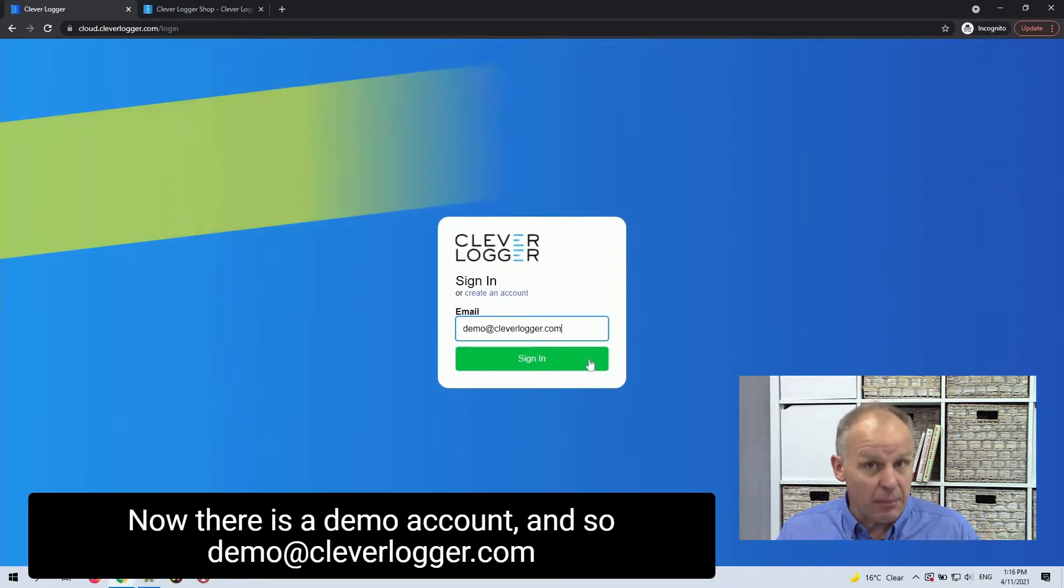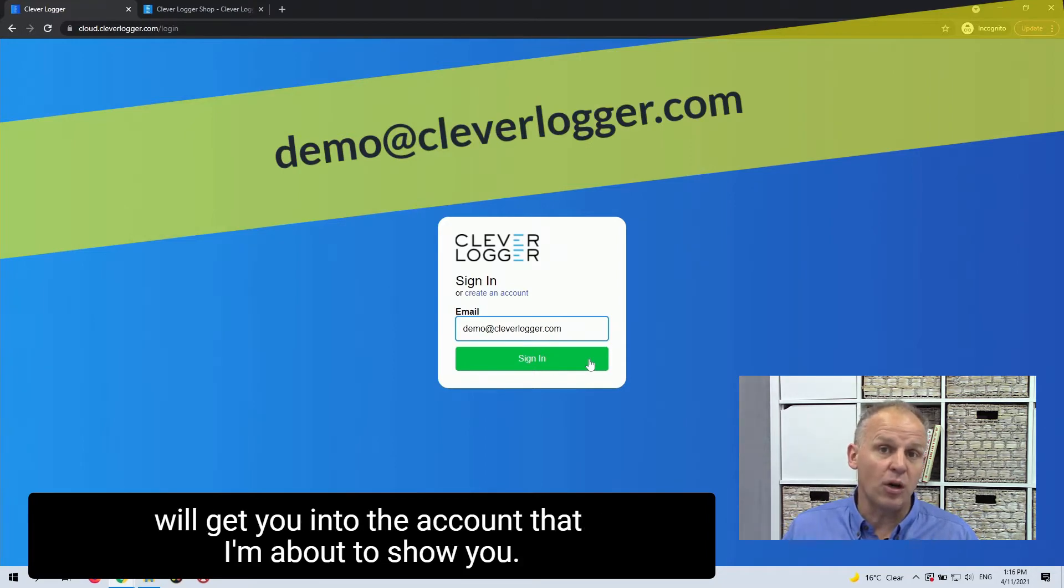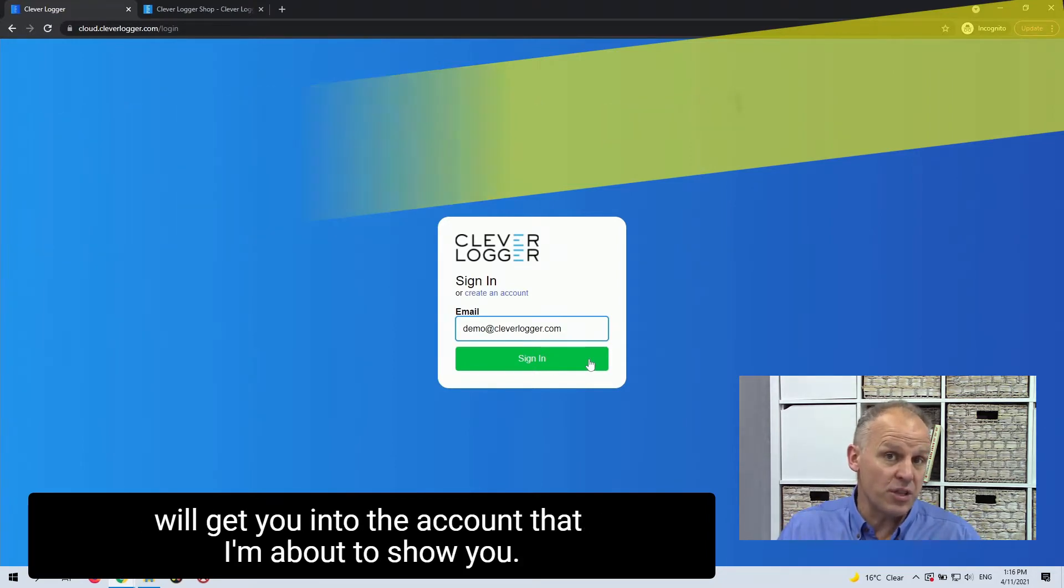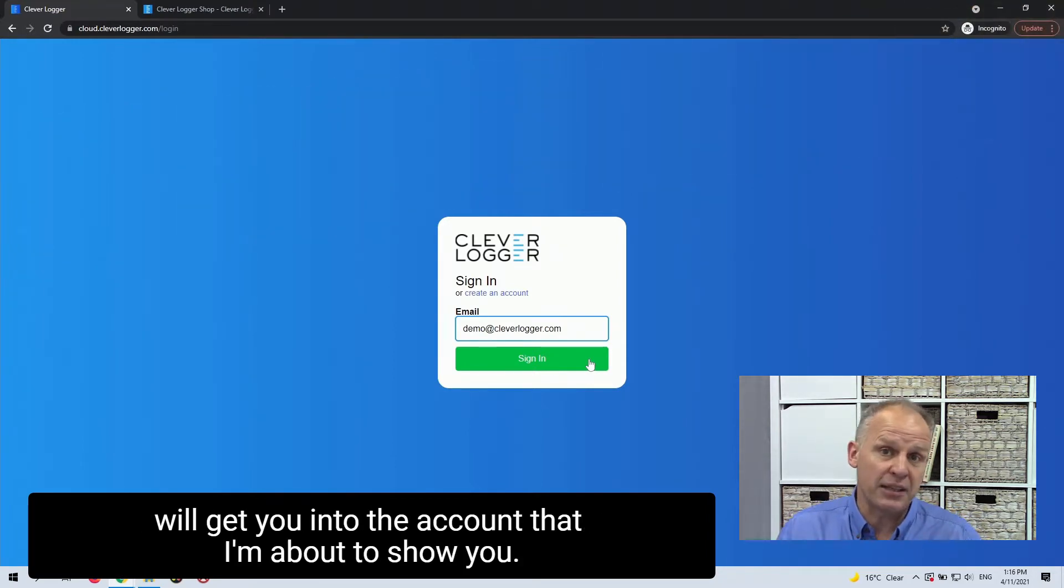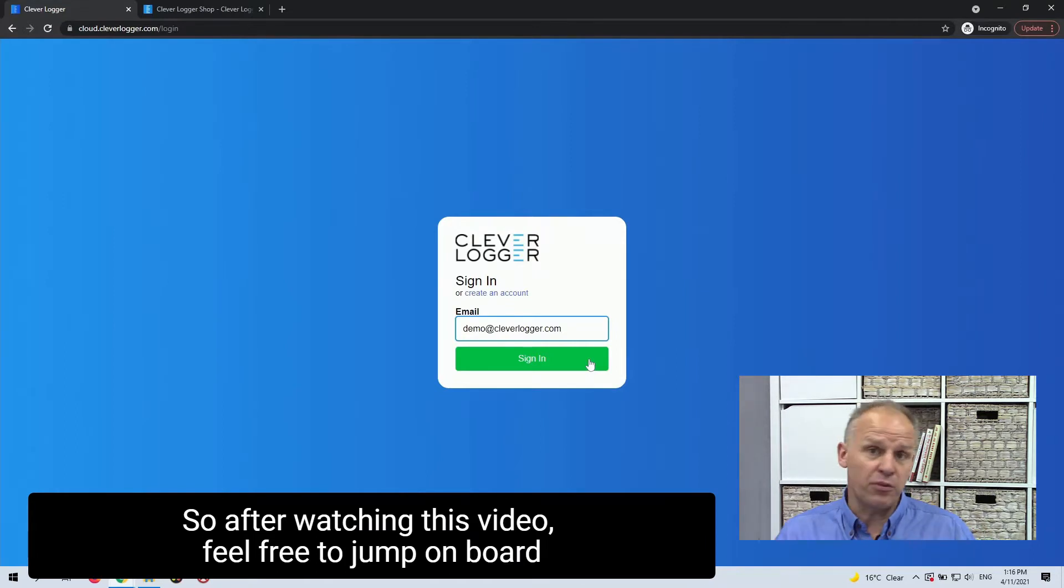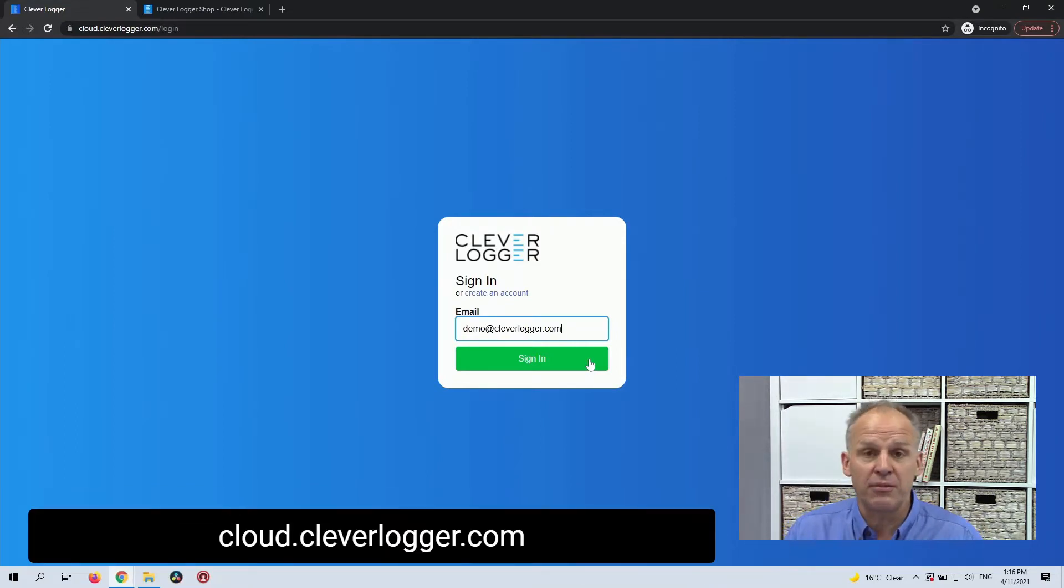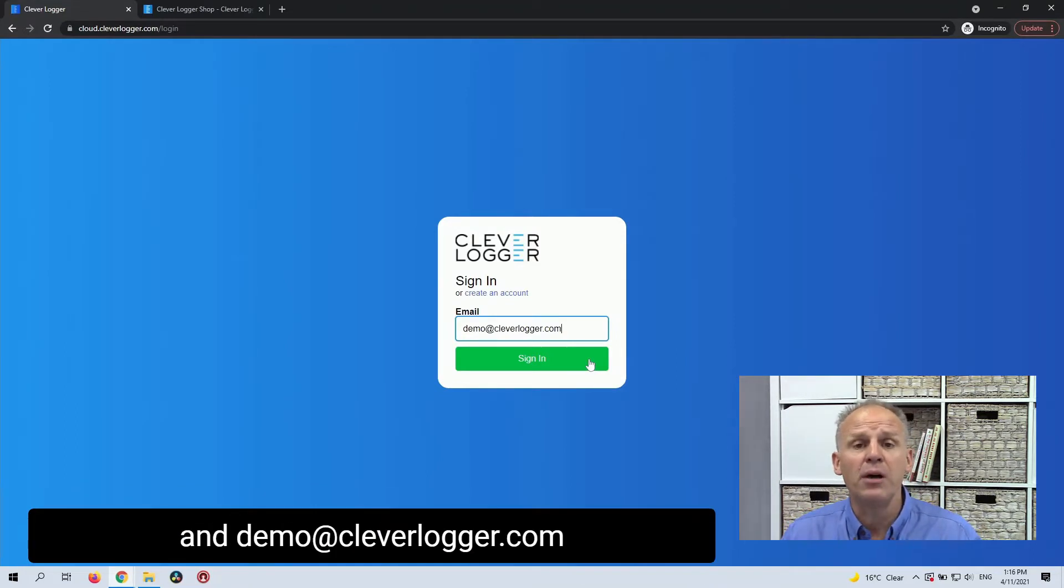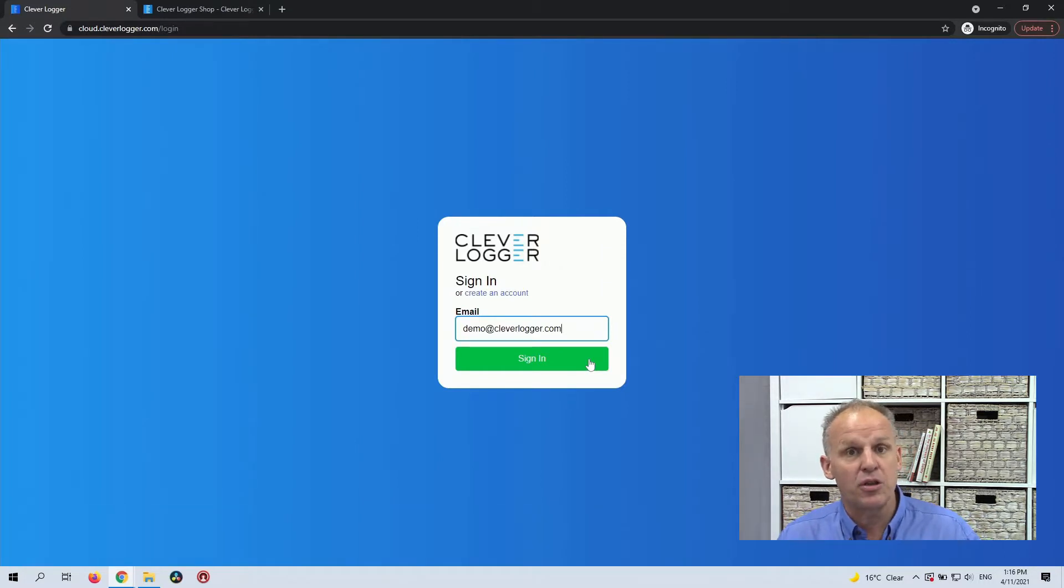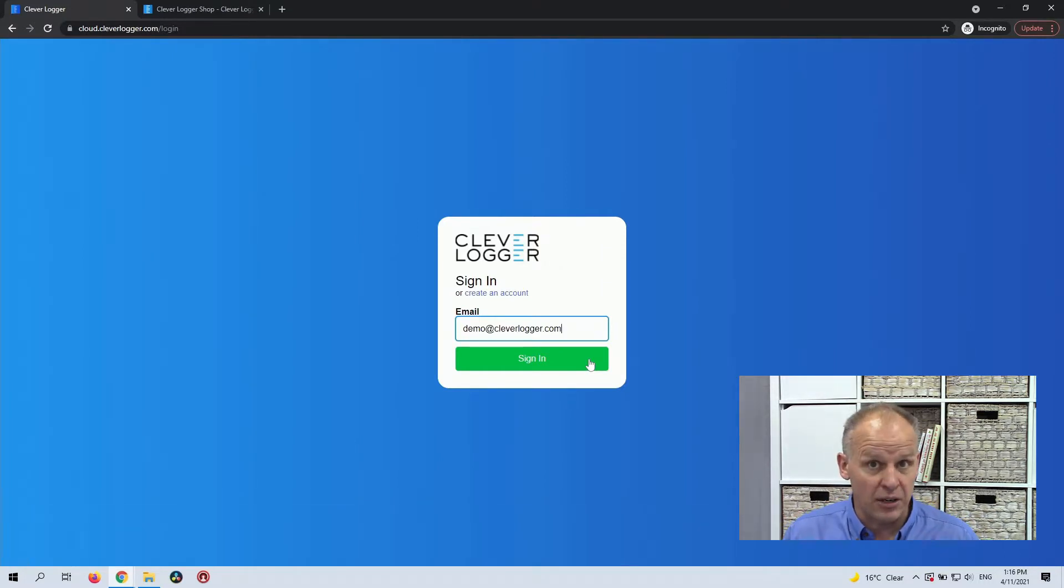Now there is a demo account and so demo at cleverlogger.com will get you into the account that I'm about to show you. So after watching this video, feel free to jump on board, cloud.cleverlogger.com and demo at cleverlogger.com and you can play with the system yourself. So here we go.